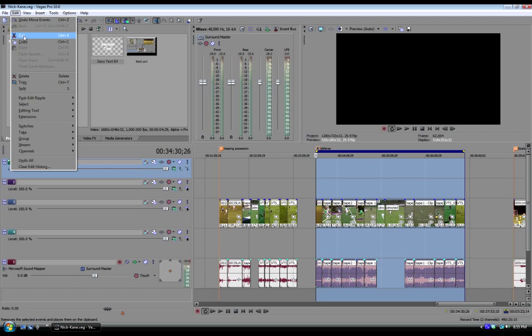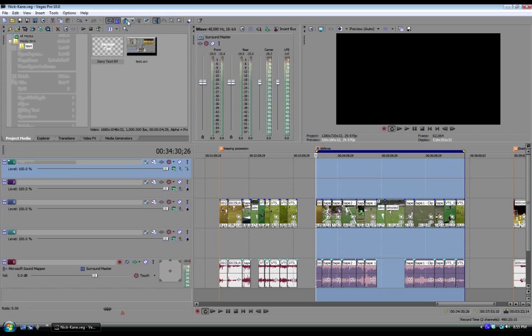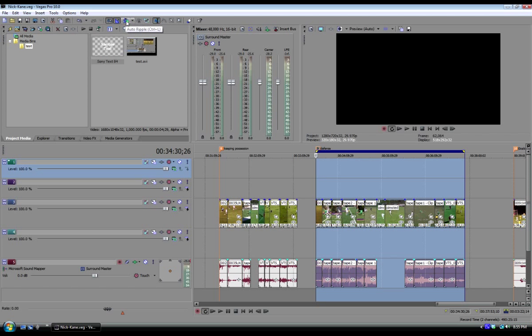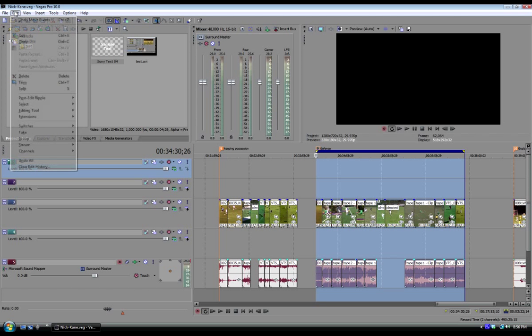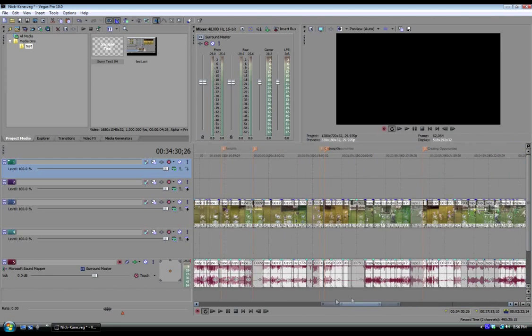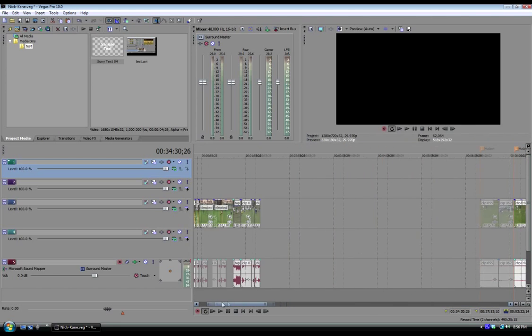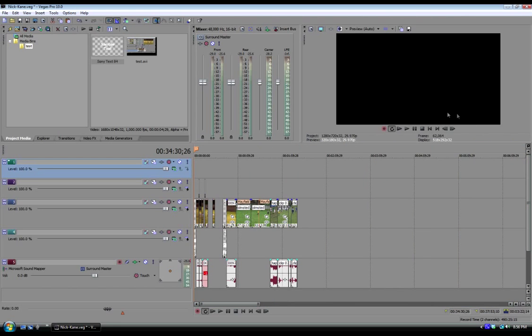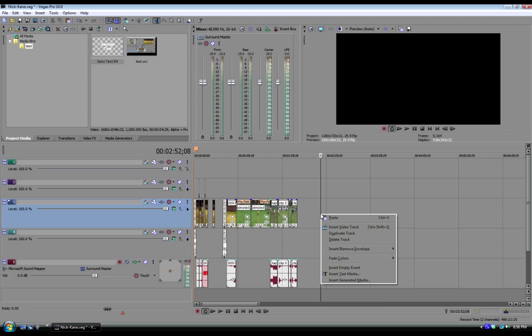First though, I'm going to undo this button here because that is the auto ripple. In Sony Vegas, auto ripple means that if I were to delete something, everything starts moving forward on the timeline automatically. I don't want that to happen in this case, so I'm just going to edit and cut that, then move it over to my highlight reel that I'm creating and paste it in right here.